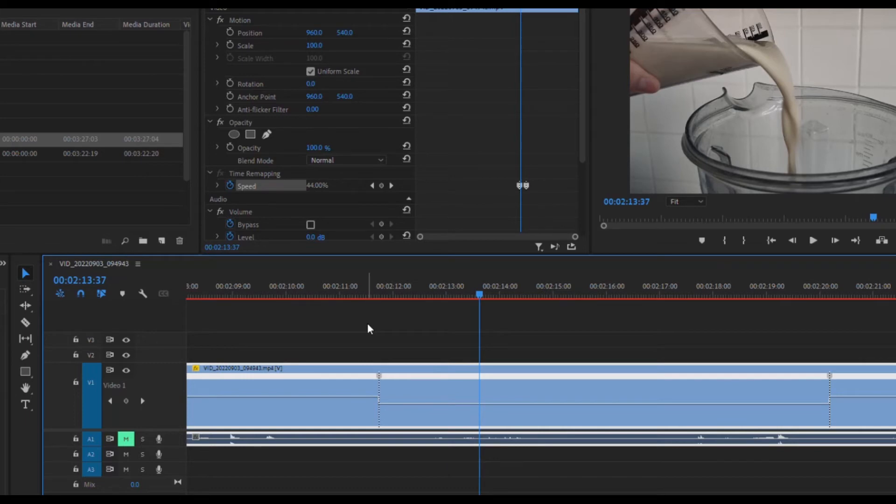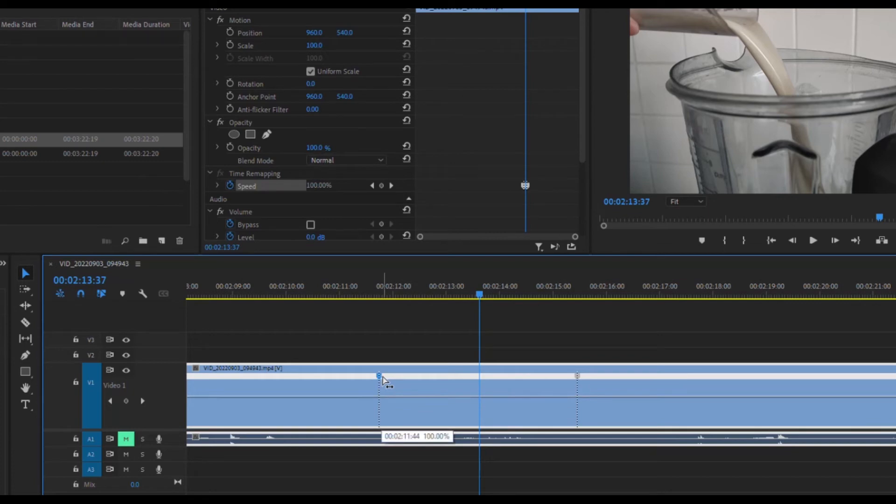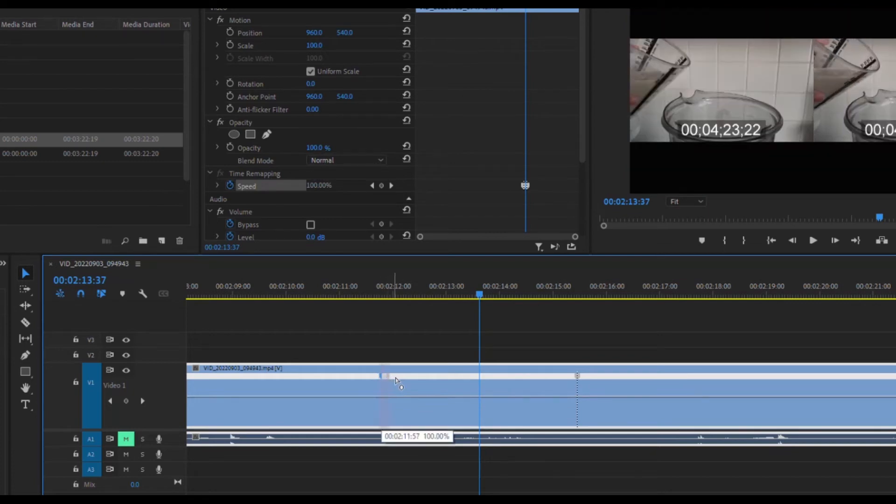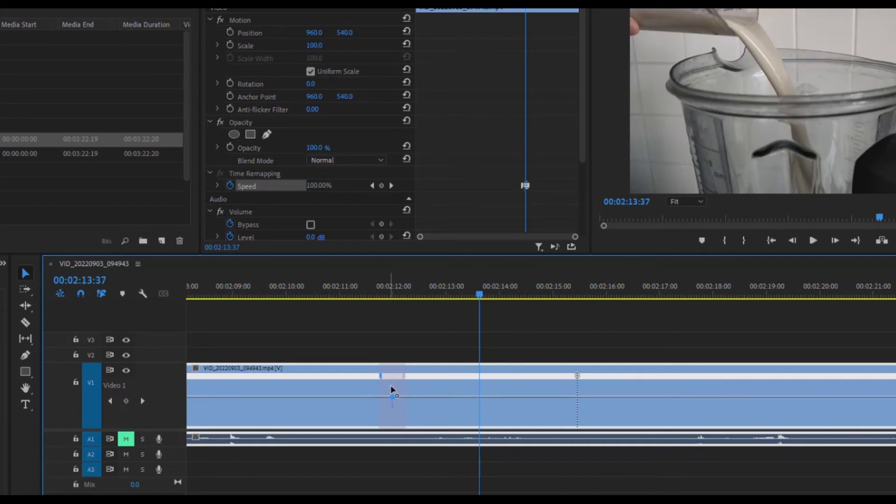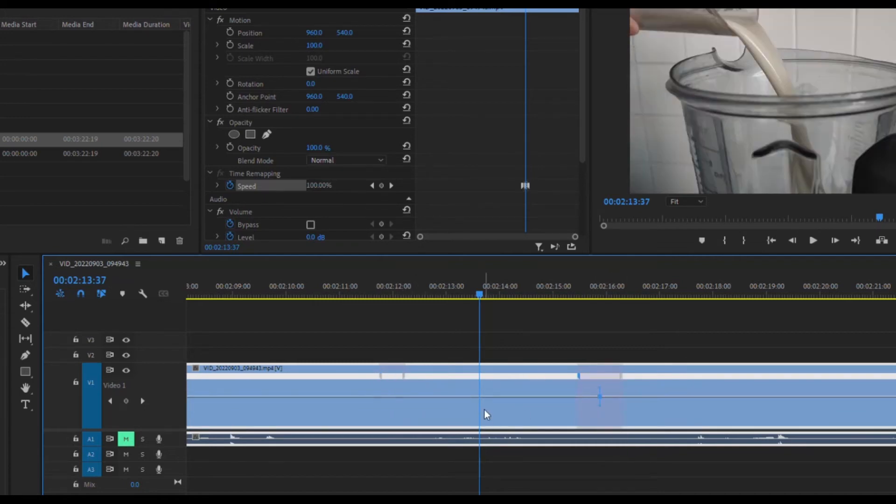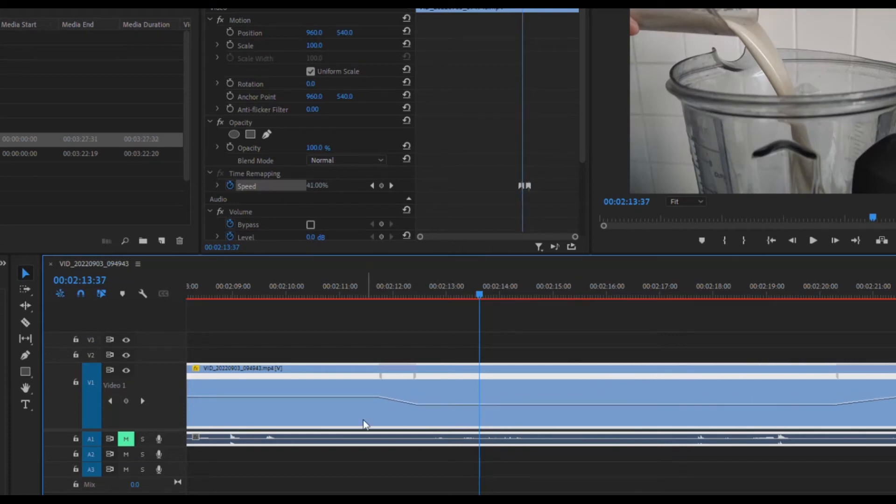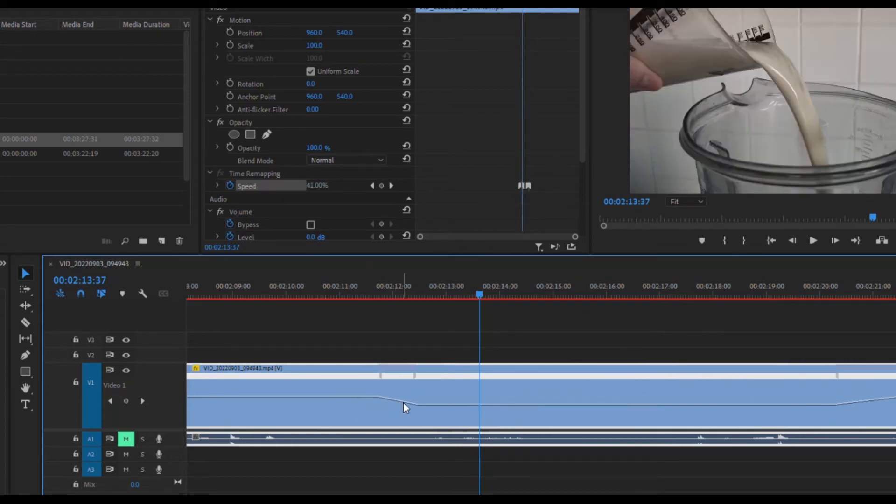But what I actually want is for it to slowly do that. If you click here and drag to the right, it's going to add a ramp. I'm going to do the same thing on the other end. Now when I pull down, you see it adds this nice little ramp.